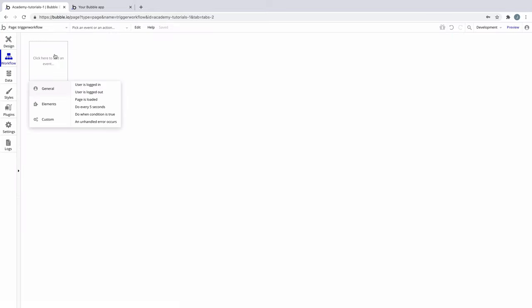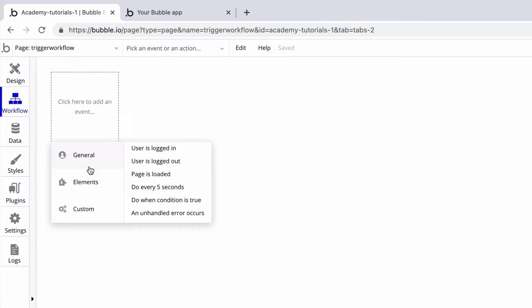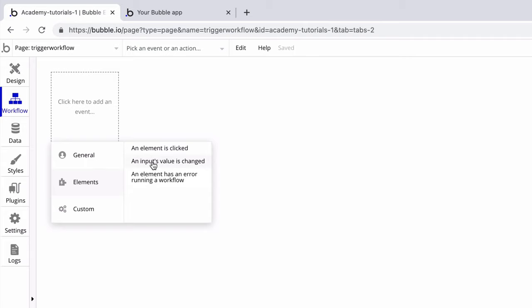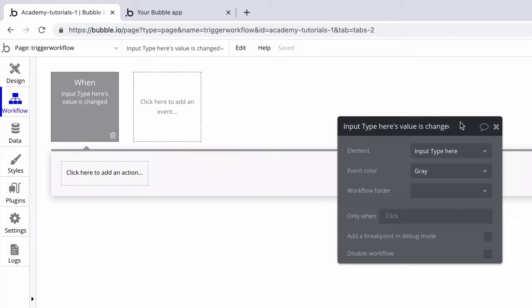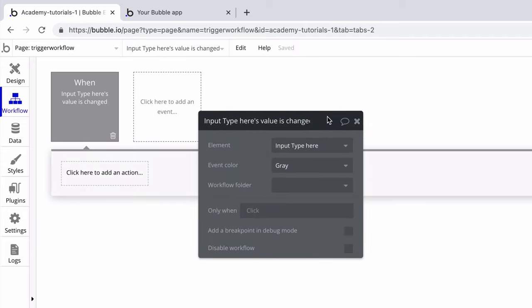In our workflow tab we'll make a new event under elements. Once an input's value is changed, then in the event property editor we'll need to select the right input from the page. Here we'll see any input on the page but since we only have one it's already selected.